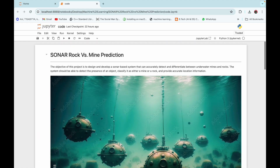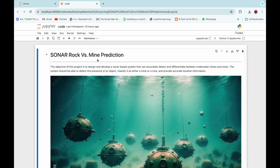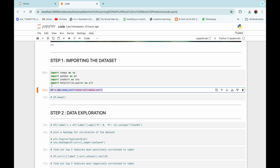Let's get started. Step one is importing the dataset. First we need to import the necessary libraries, and then we are going to import the CSV file 'sonar_all_data.csv'. This CSV file is taken from carol.com and the link for the dataset will be provided in the description box. We have used the read_csv functionality of the pandas library to import the CSV file.